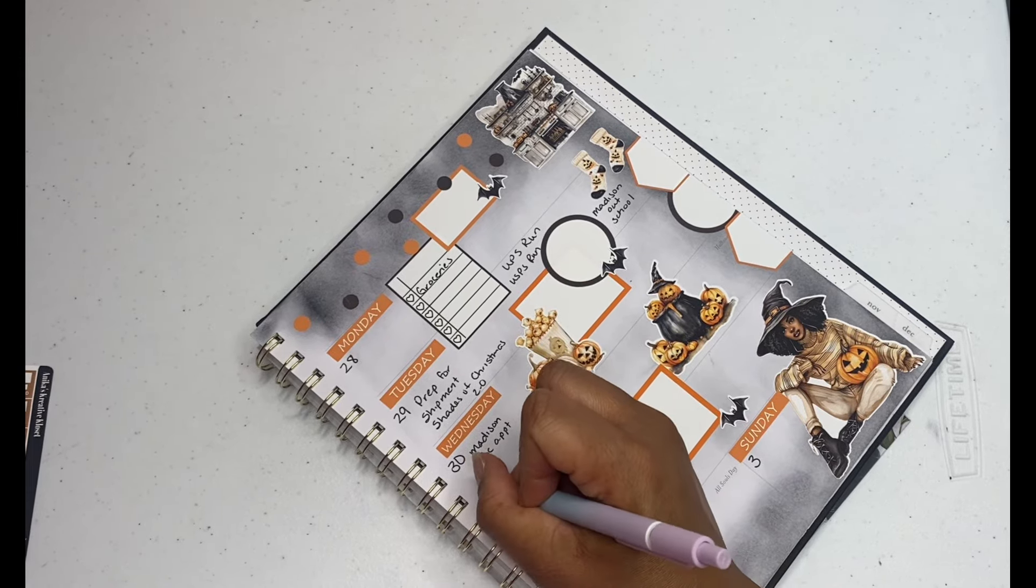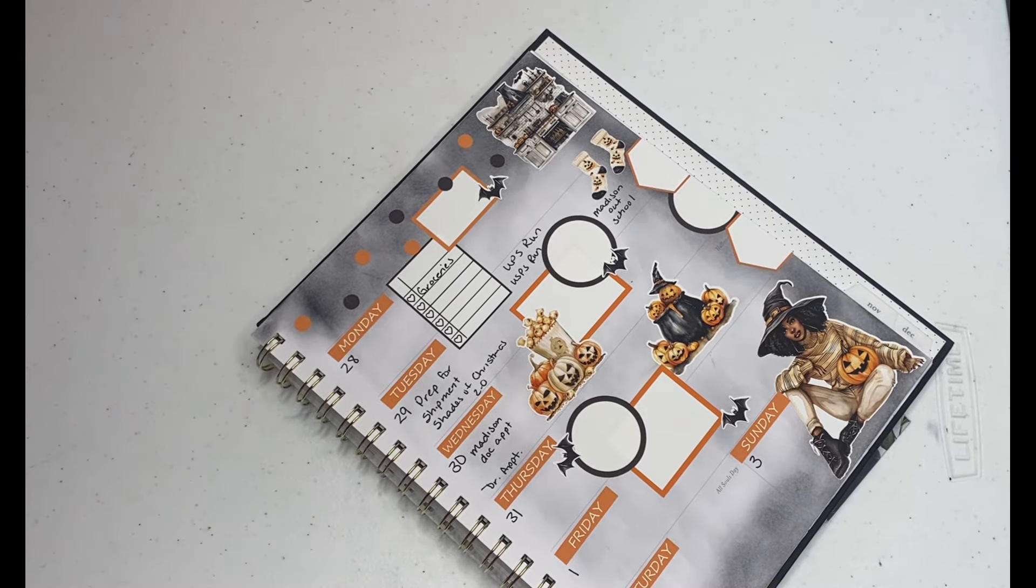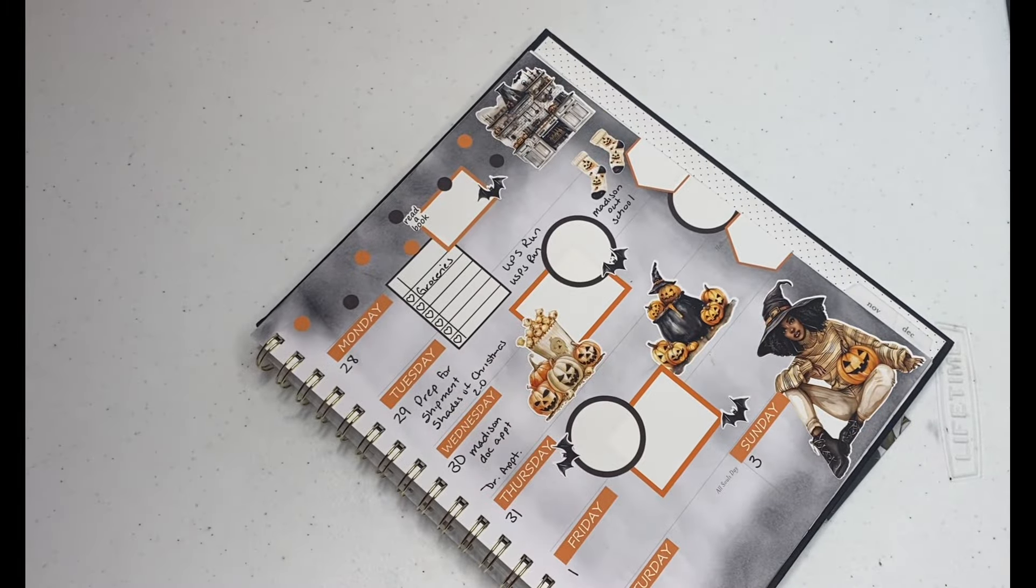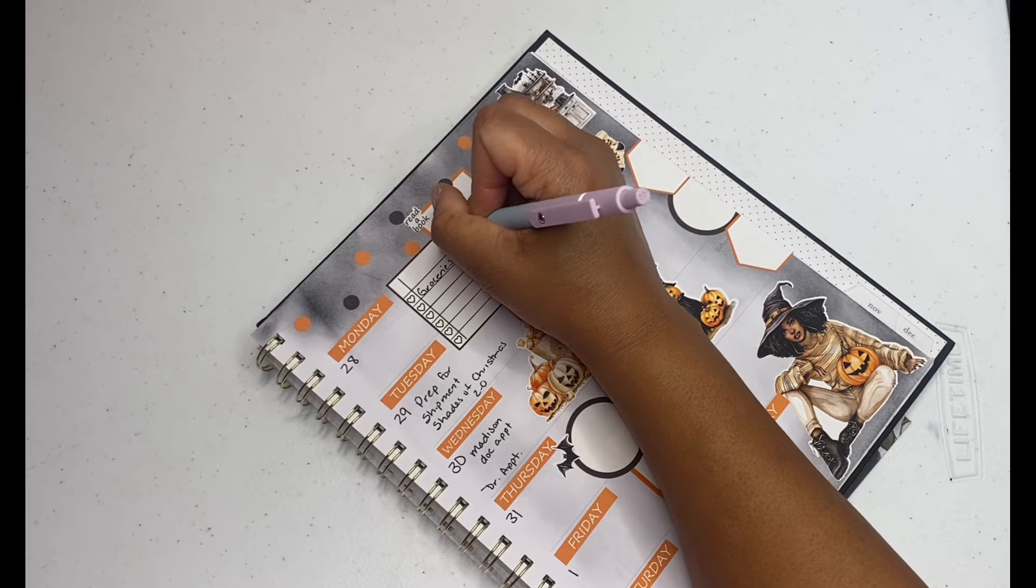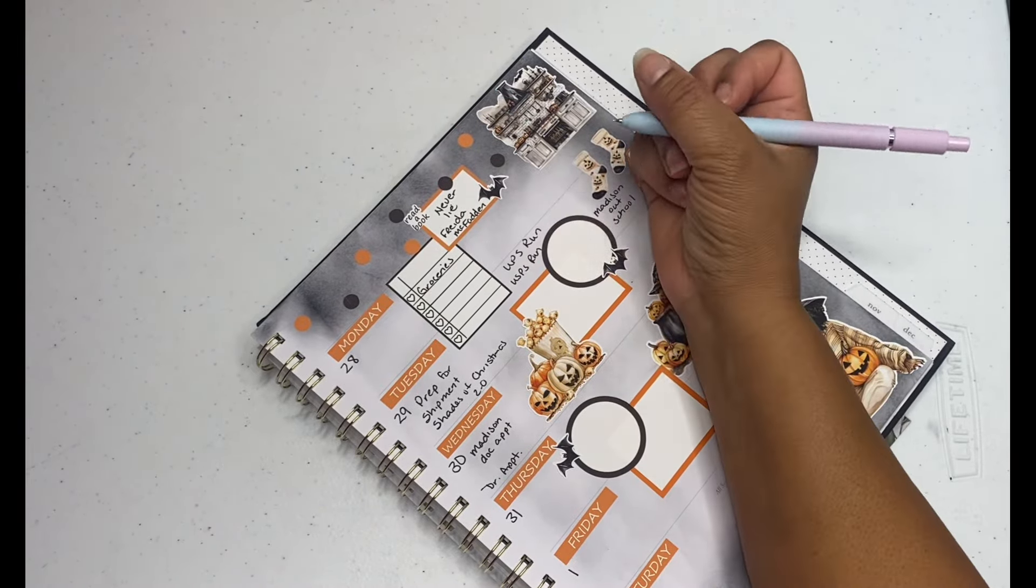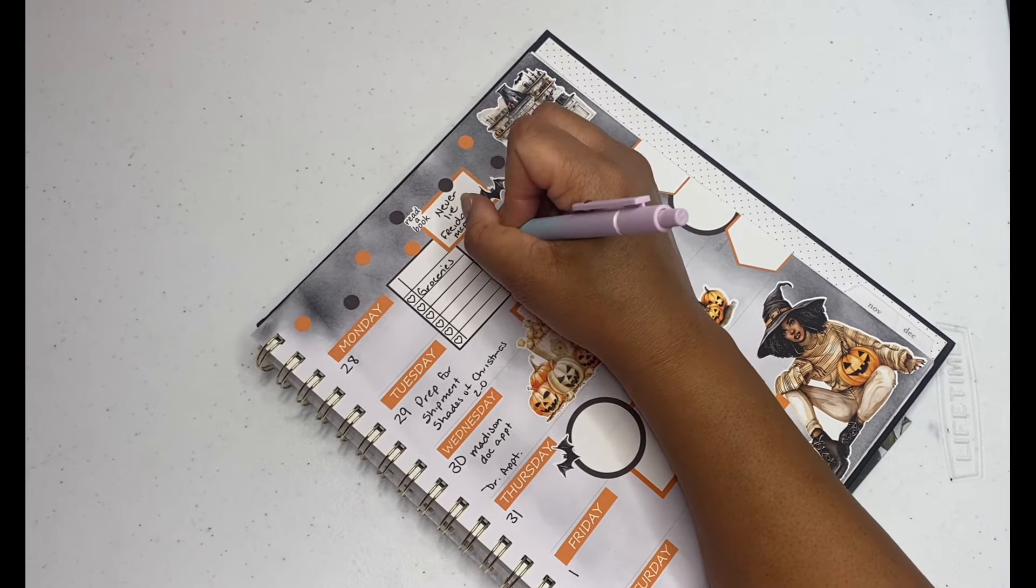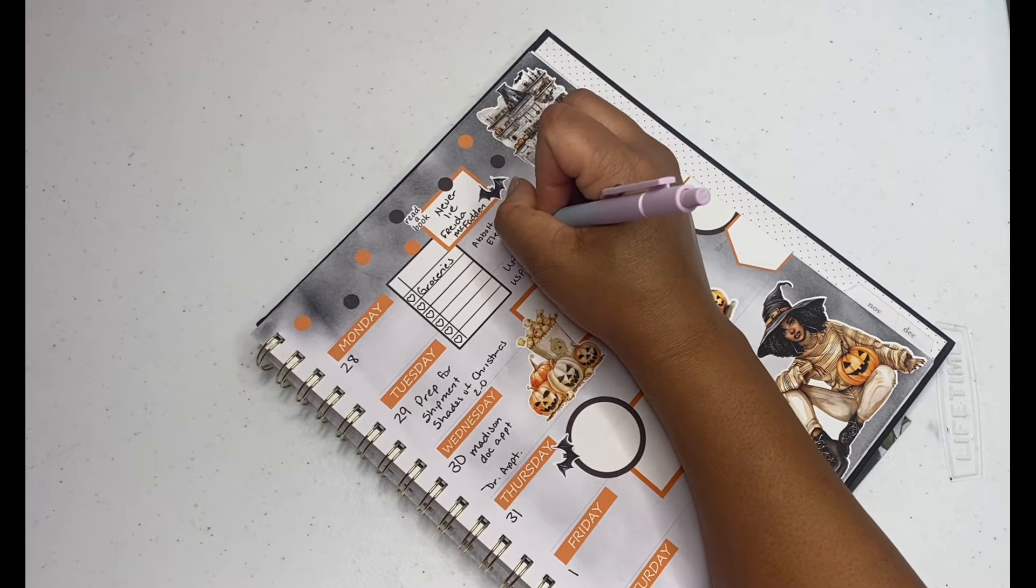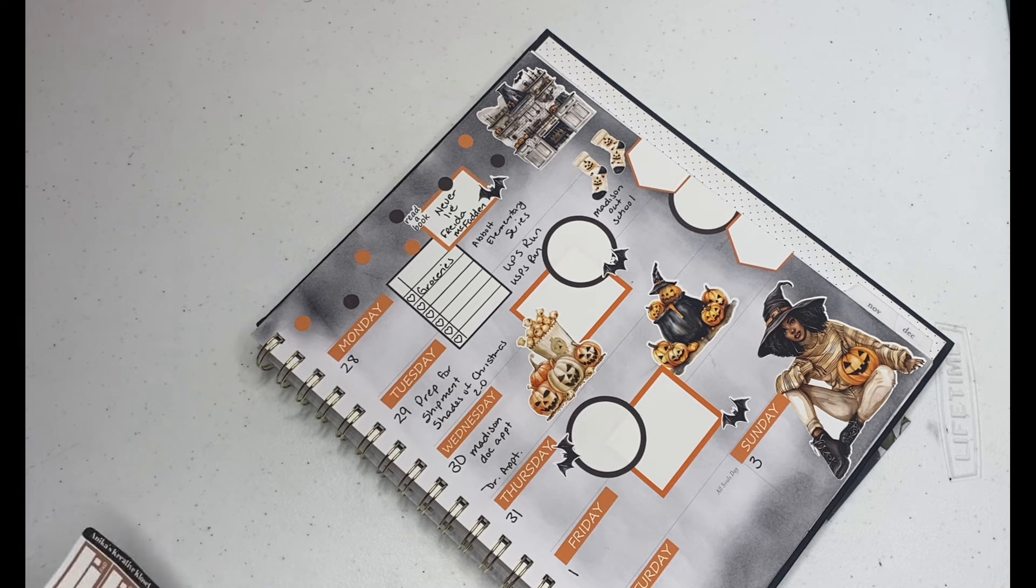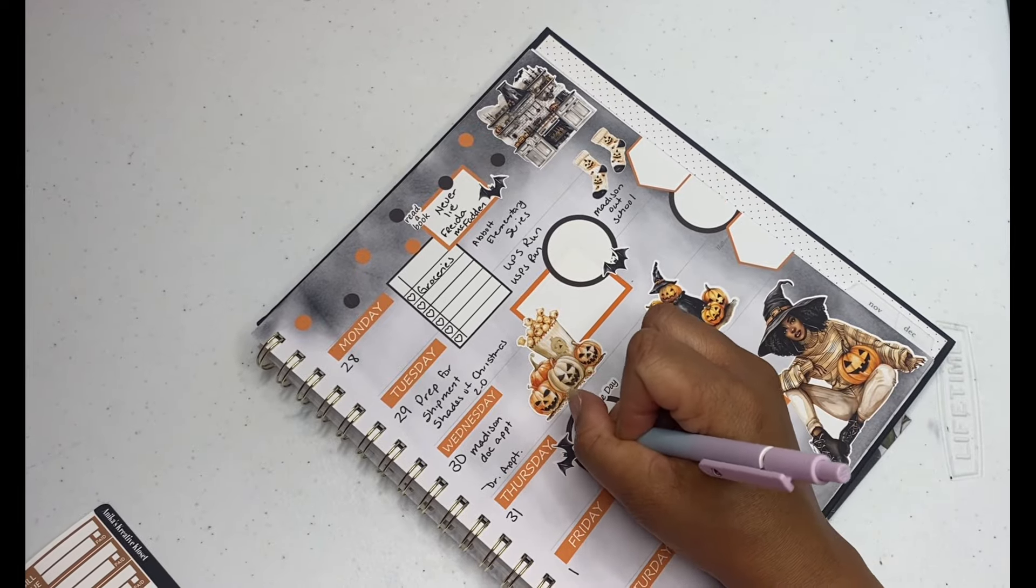Wednesday, Madison doctor appointment, and I have a doctor's appointment as well. I read my book, I finished reading my book. It was I think Never Lie by Freida McFadden. So I finished that. I want to finish a series for Abbott Elementary. So I've been watching that y'all on... let me get my mind together.